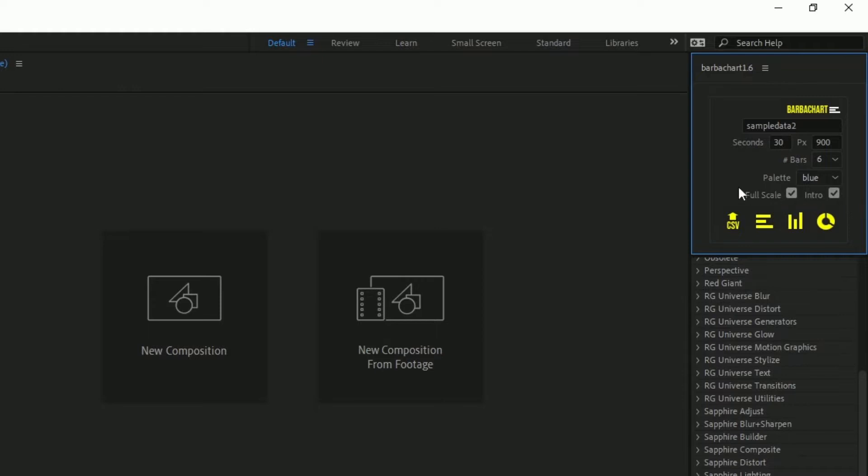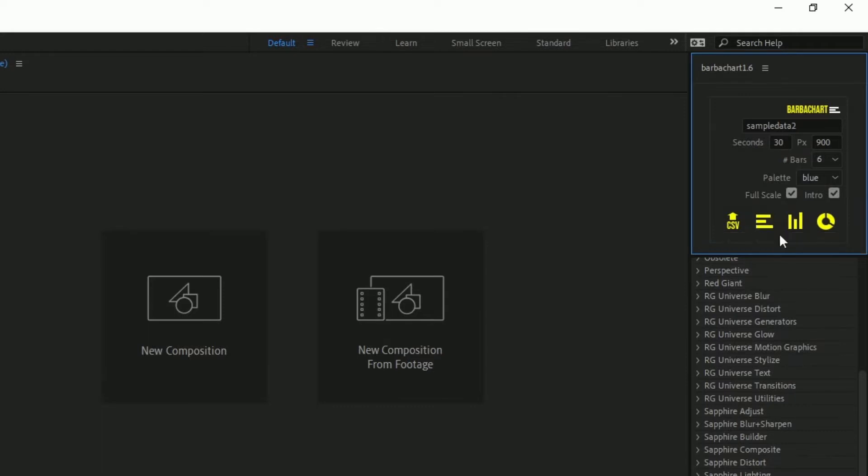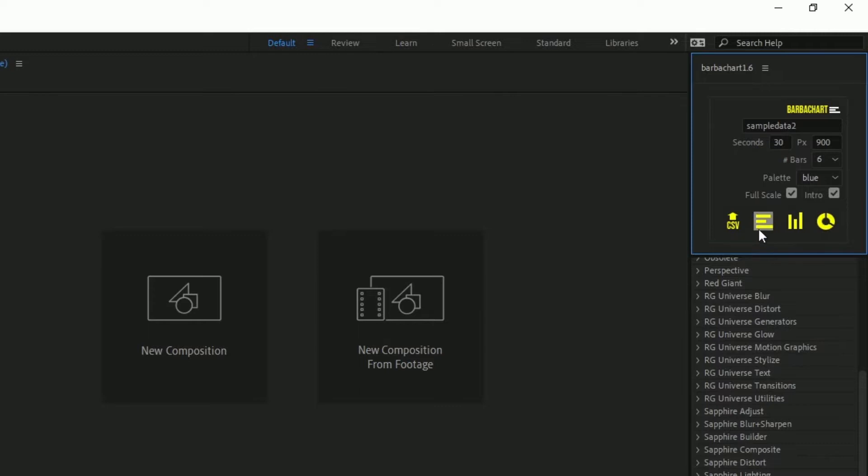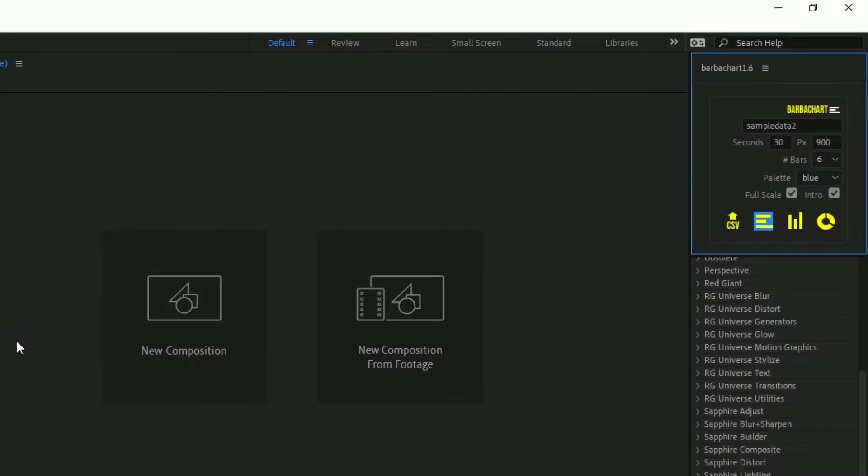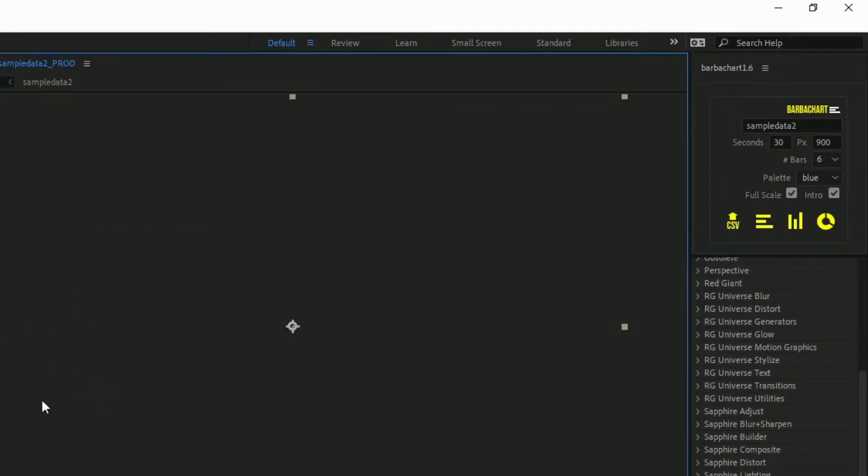Now let's say we want something like this and we can either click on the horizontal bar chart, the vertical bar chart or the pie chart composition. Let's click first on the horizontal bar chart. It's gonna take some seconds.